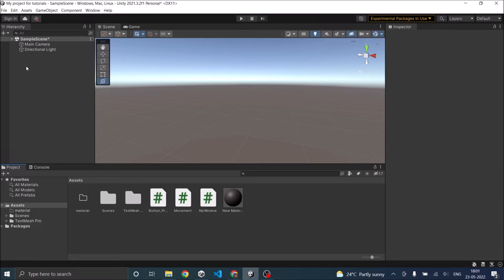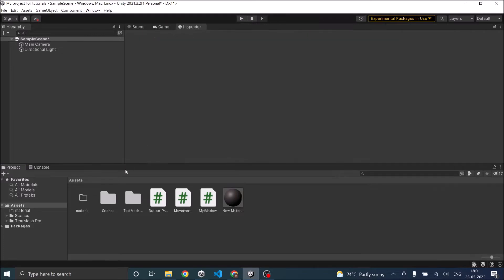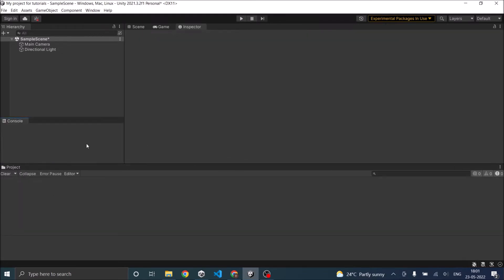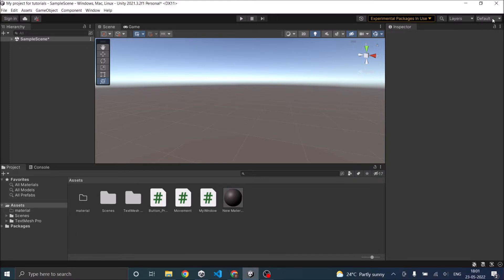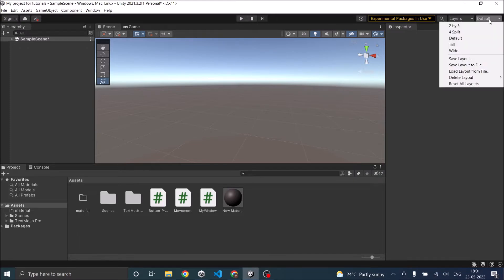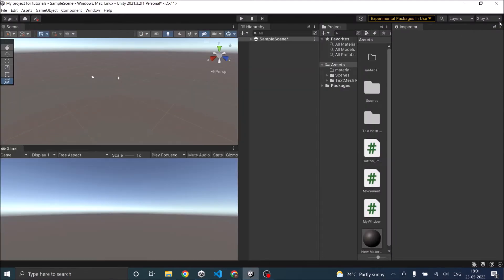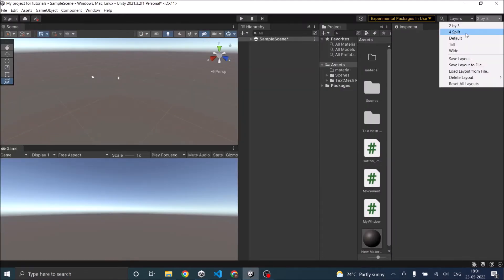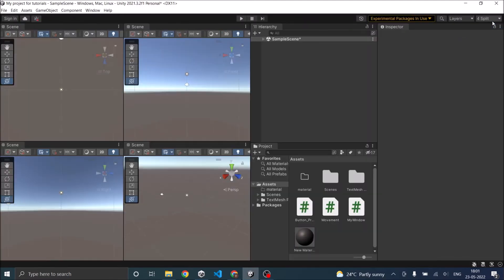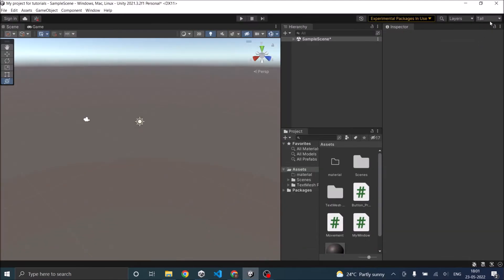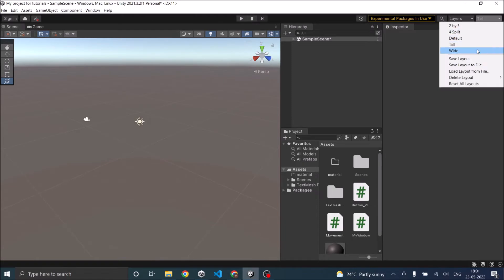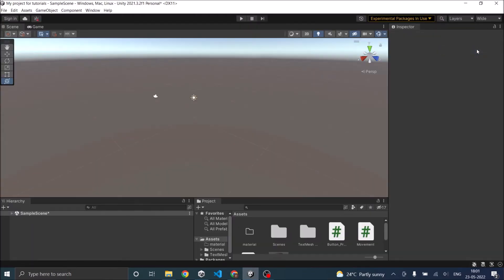Now, as you can see, the Unity editor has a lot of small windows in it, which you can move around and dock them wherever you want. The default layout of the Unity editor looks like this. Unity also provides some predefined layouts that you can use. You can go to the drop-down here and use the predefined layout by clicking on it. This is the 2x3 layout, this is 4 split layout, this is tall layout, and this is wide layout.